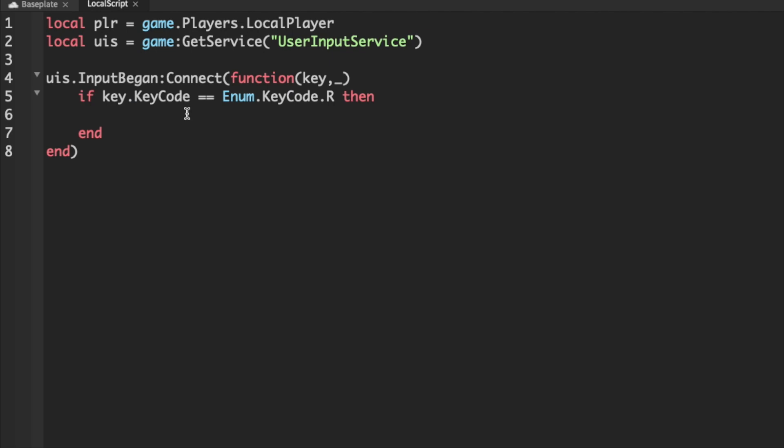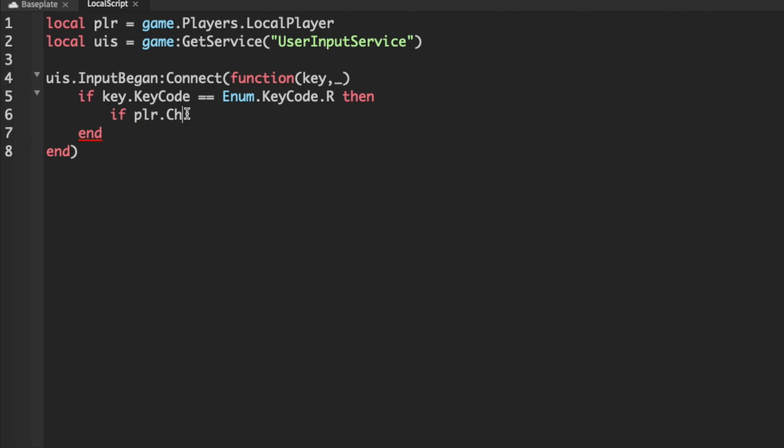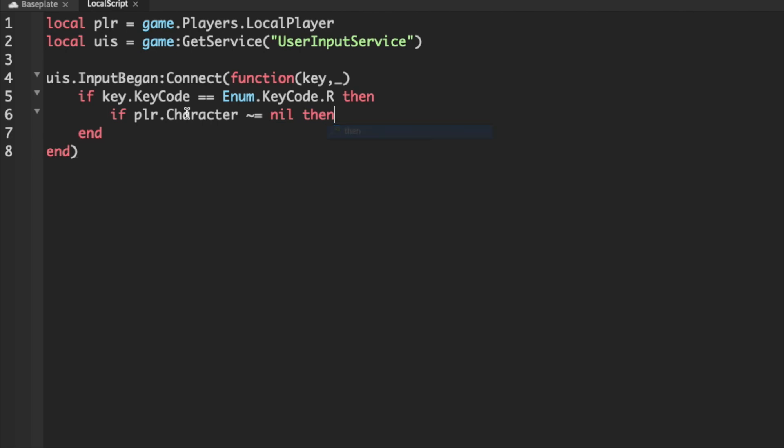Now we can check if the player's character is actually in workspace. So we can do if plr.character not equal nil then. And essentially, we're just making sure that their character isn't nil and nil means that something isn't there.